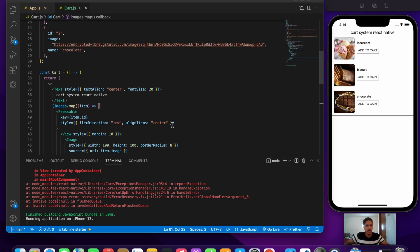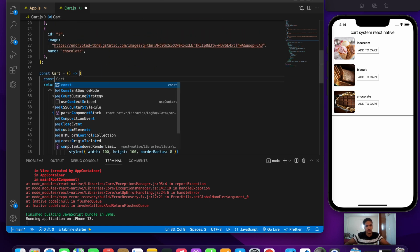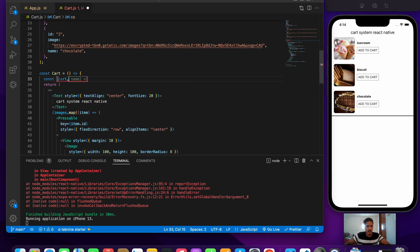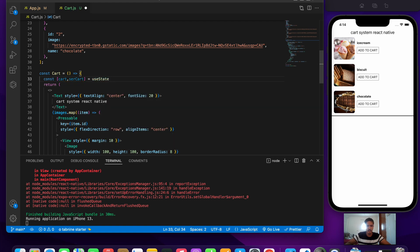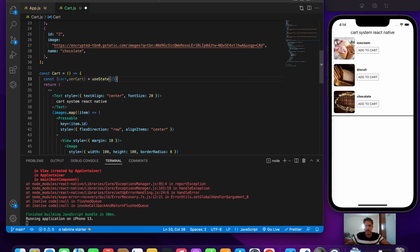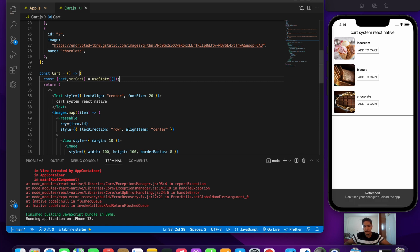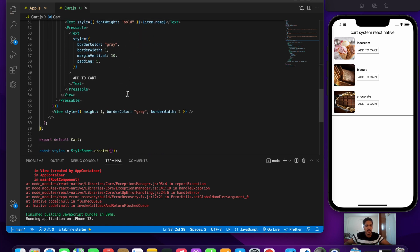Now let's initialize our cart state using useState. We write: const [cart, setCart] = useState and provide an initial value of an empty array, since there's nothing in the cart at the start. Now we create an onPress event on the add to cart Pressable.